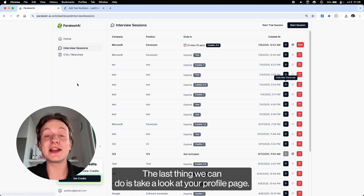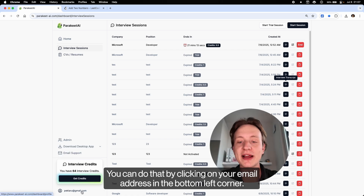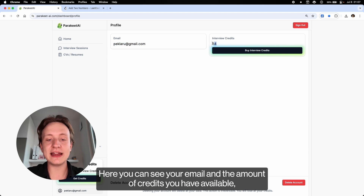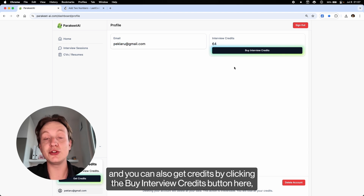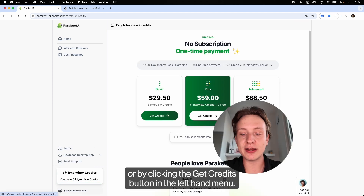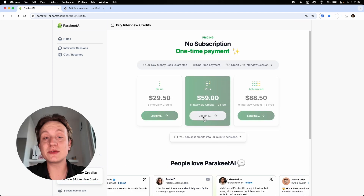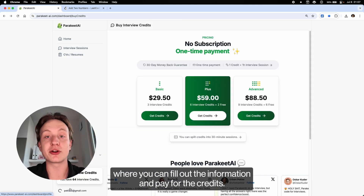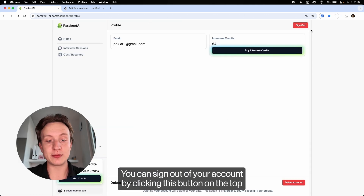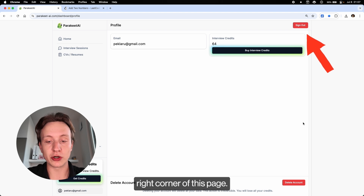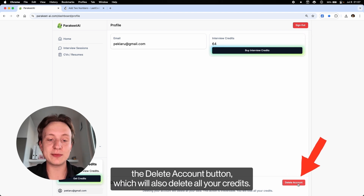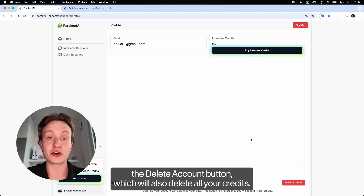The last thing we can do is take a look at your profile page. Click on your email address in the bottom left corner. Here you can see your email and the amount of credits you have available. You can get credits by clicking the buy interview credits button, or by clicking the get credits button in the left-hand menu, which will take you to the Stripe checkout page where you can fill out the information and pay. You can sign out of your account by clicking the button in the top right corner of this page, and if you need to delete your account, click the delete account button — which will also delete all your credits.